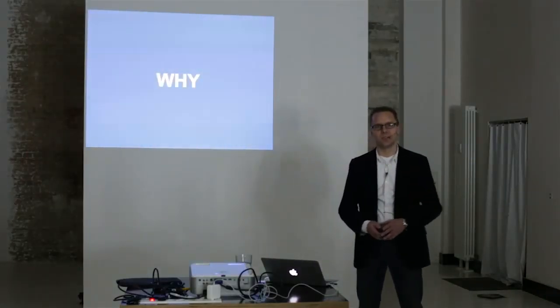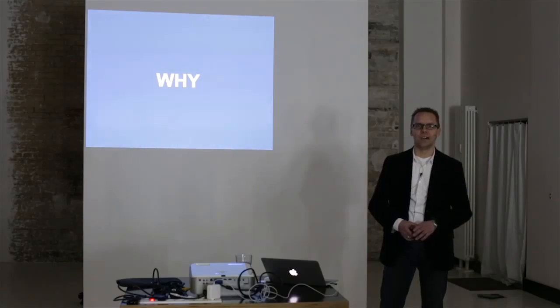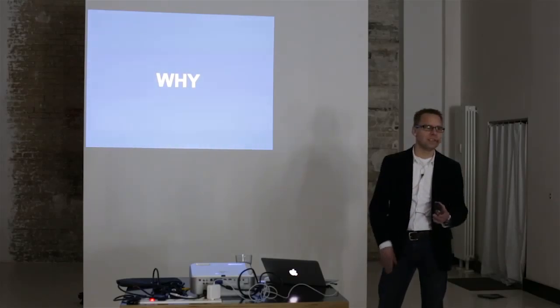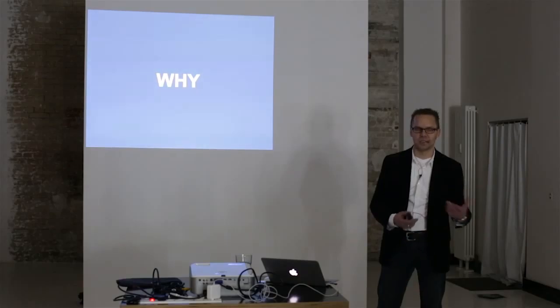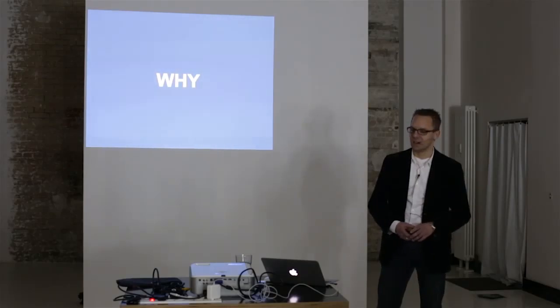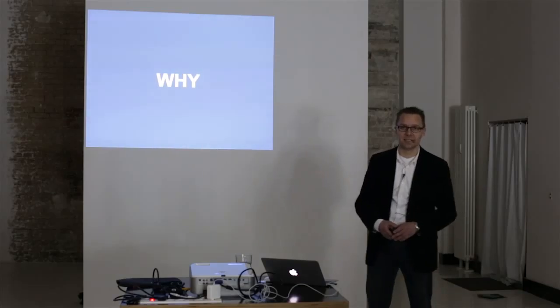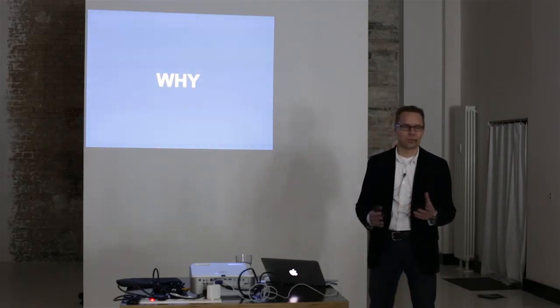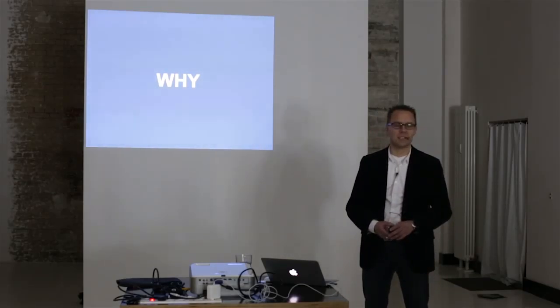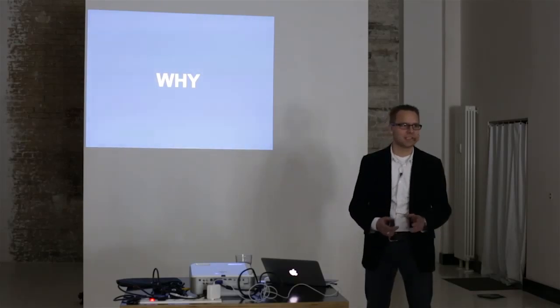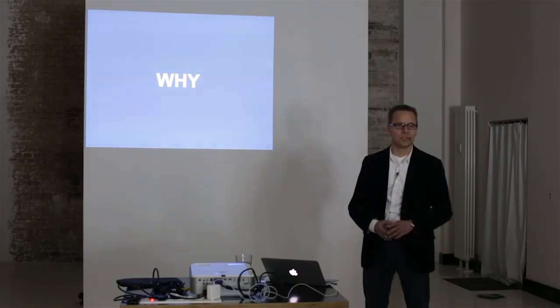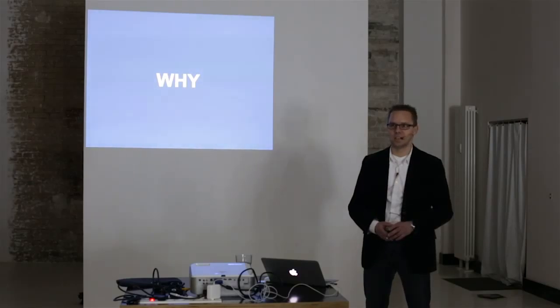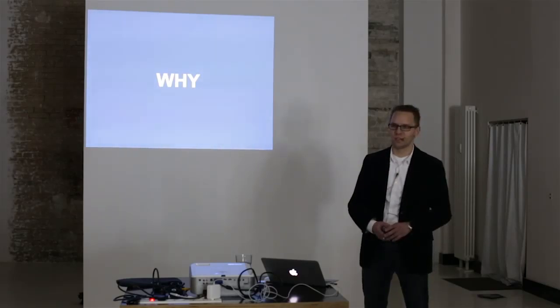I would like to give you also a very good insight why we actually started this whole investment because it is an investment and the why is for us always in the core of everything that we are doing. So that is the start of everything we are doing. Why are we doing that and which customer problem are we actually solving?